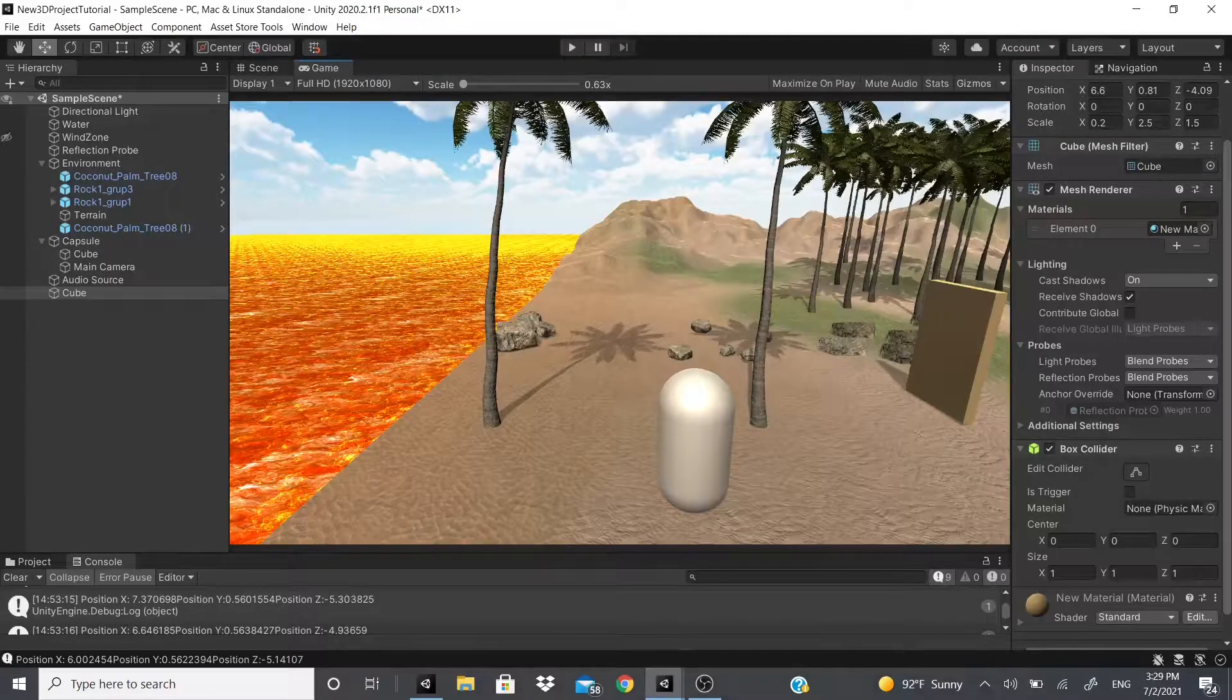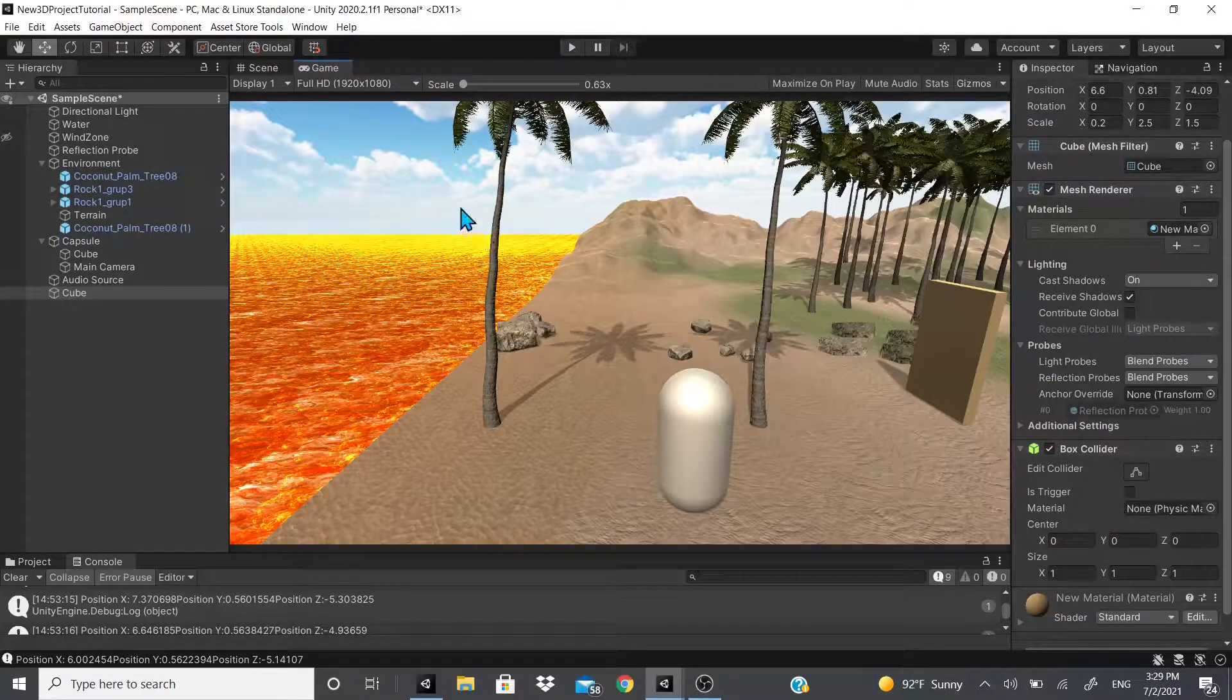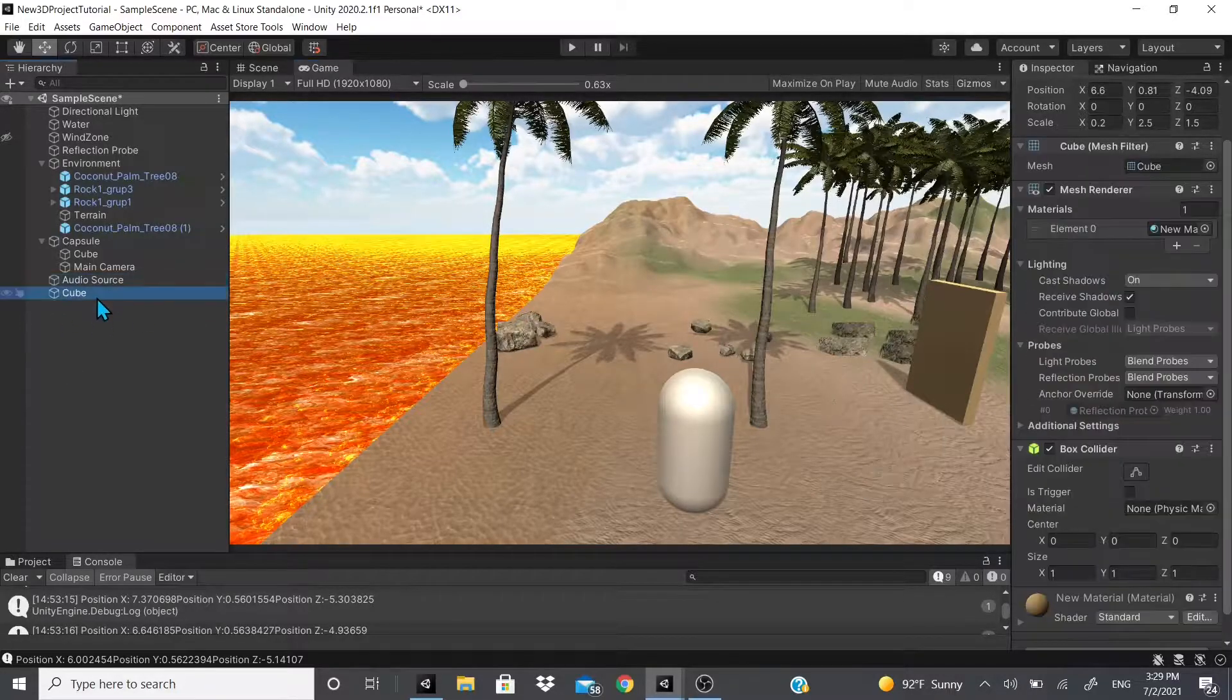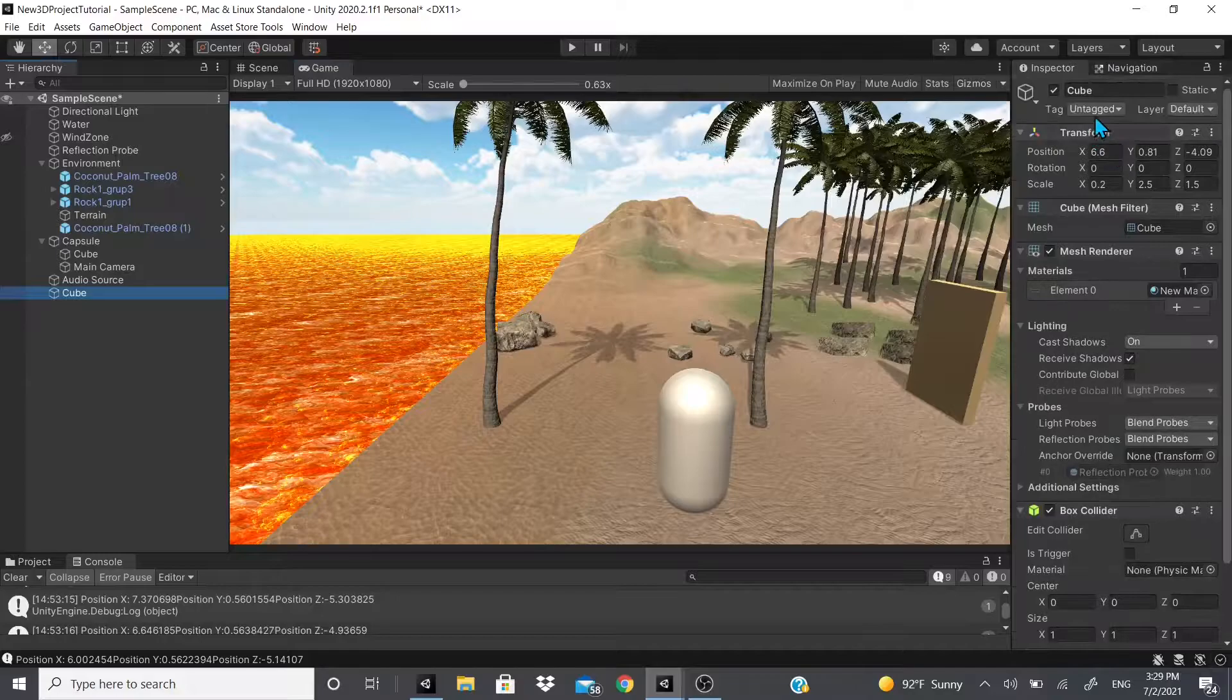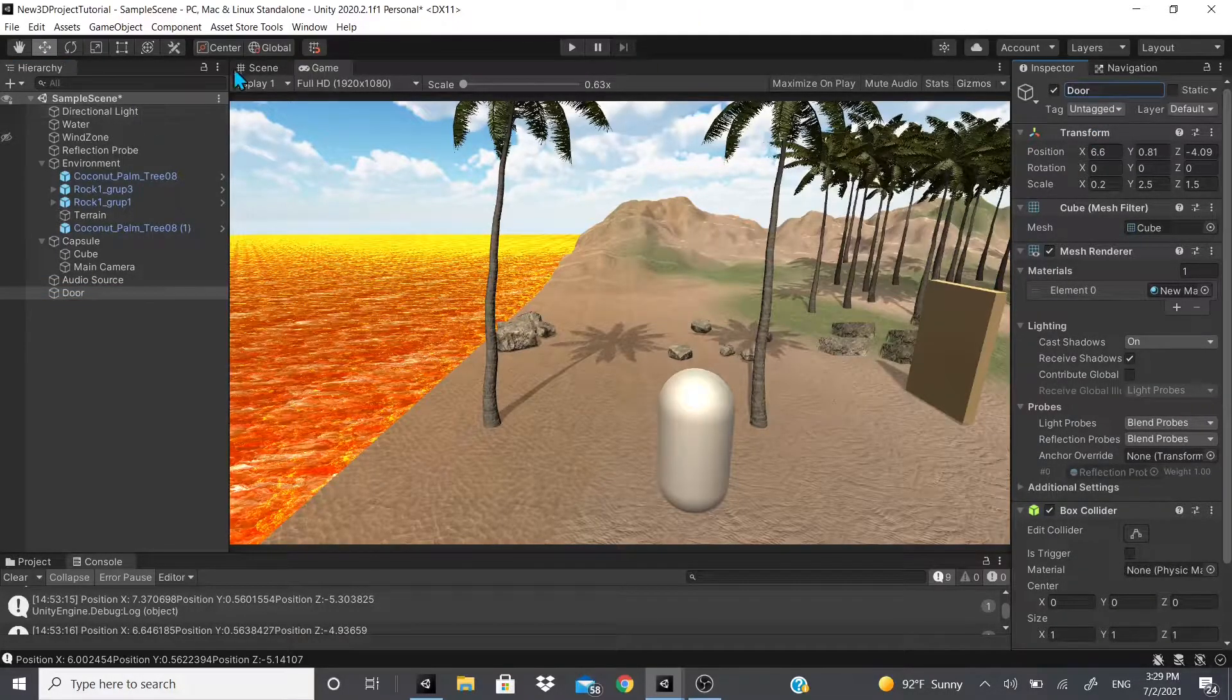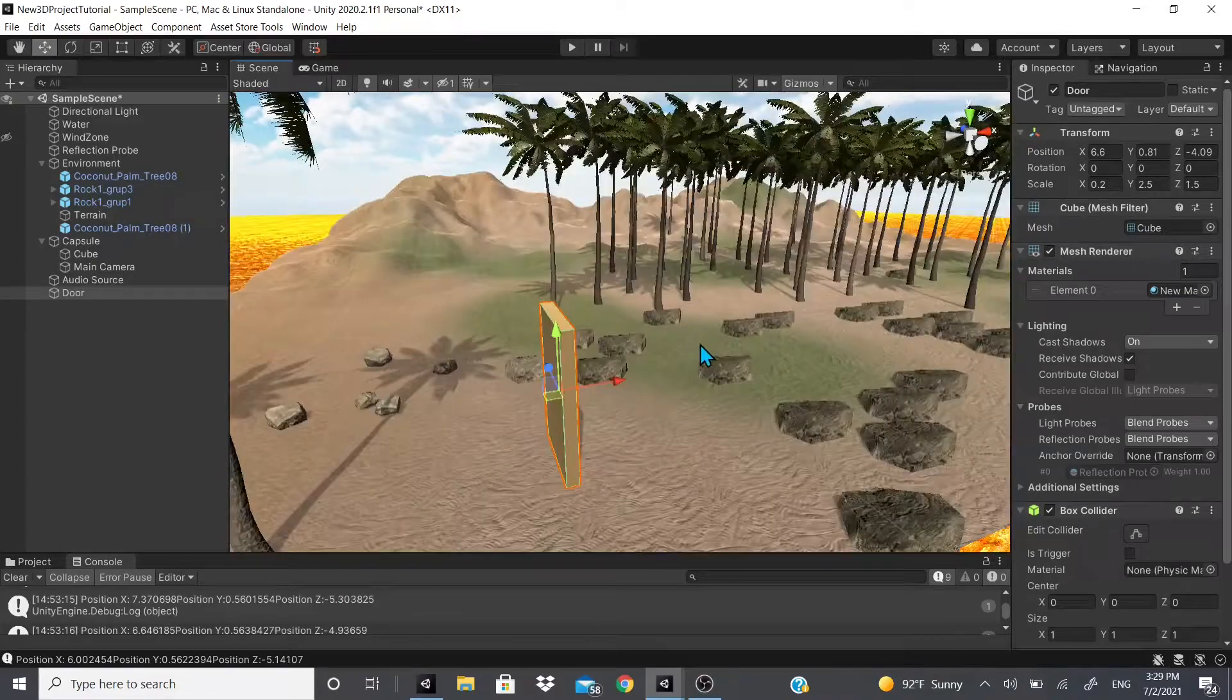Hello everybody, welcome back. Sorry for taking so long to make this video, but we're gonna start doing the hinge joint. So right here, this cube is actually a door.